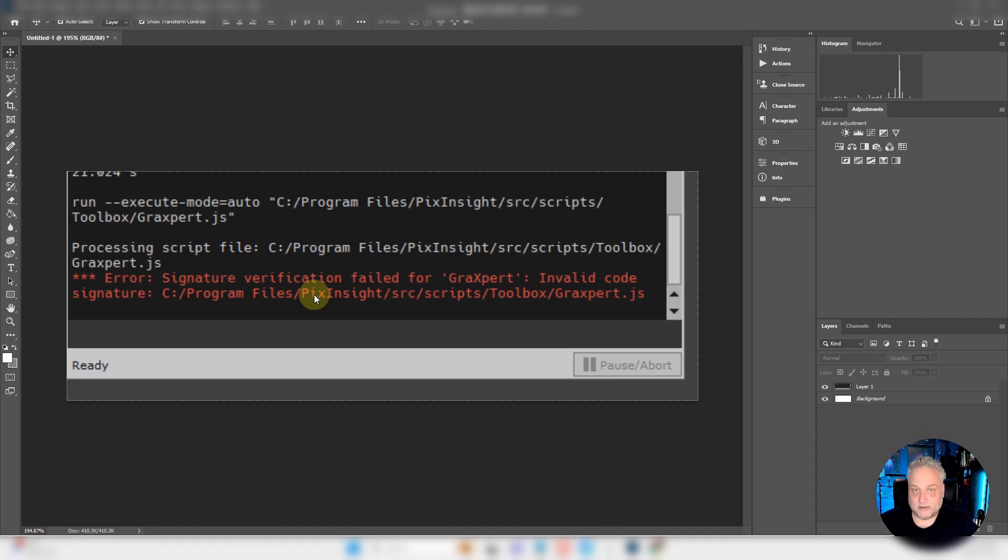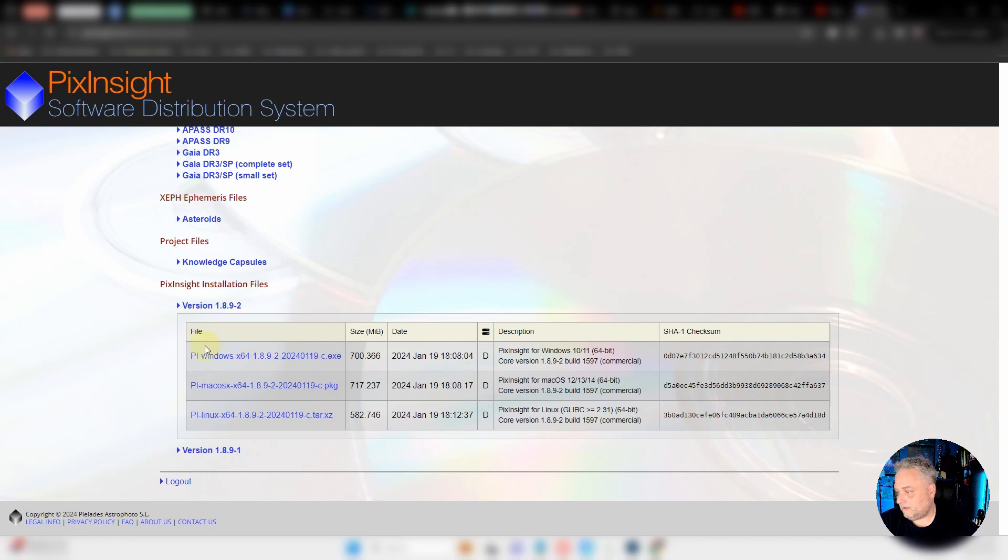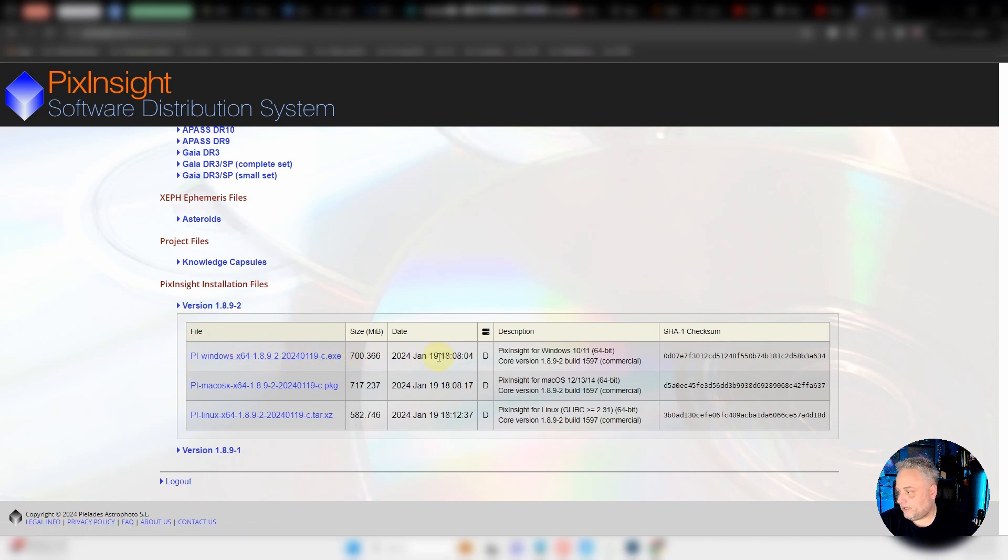So give that a try and let me know. All you have to do is head over to the PixInsight website and download this version right here—PixInsight for Windows, January 19th, 2024. That's the one you want.